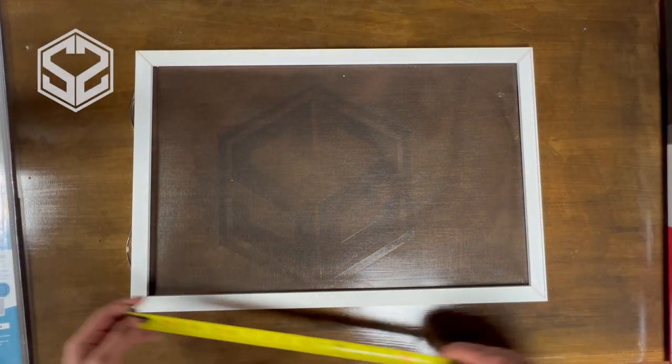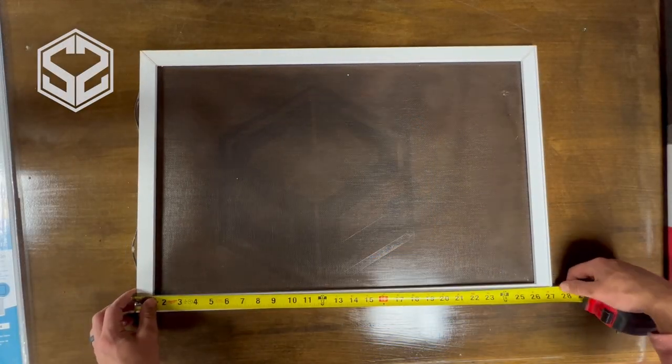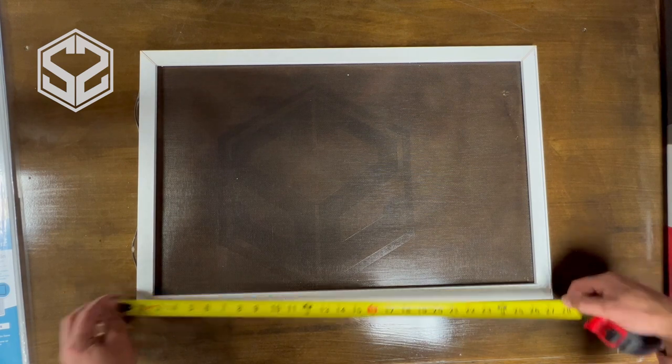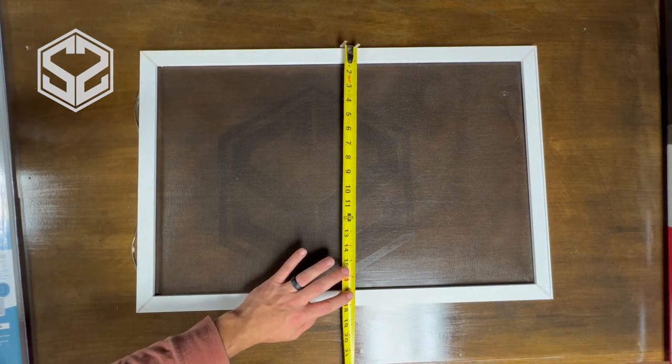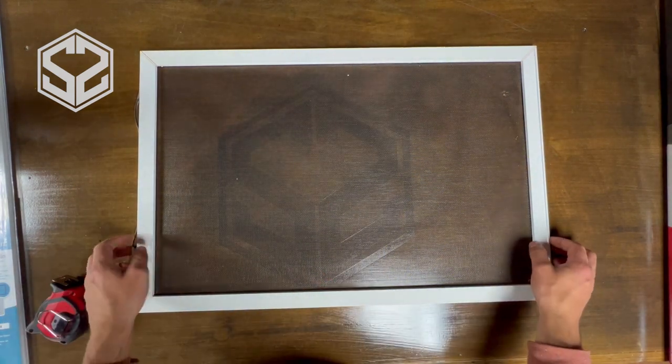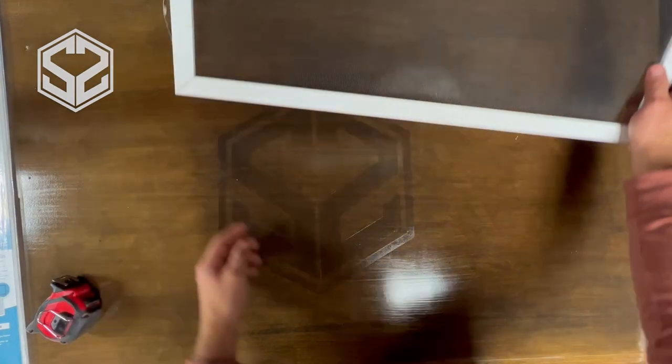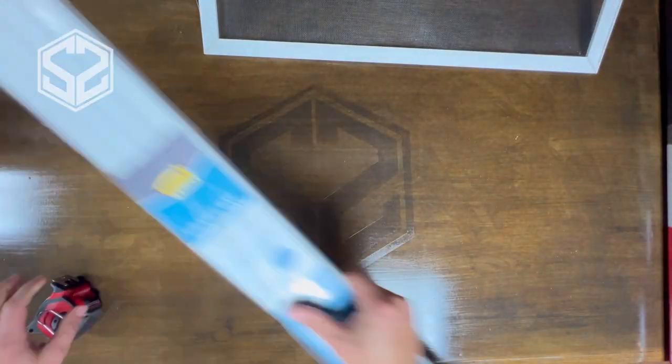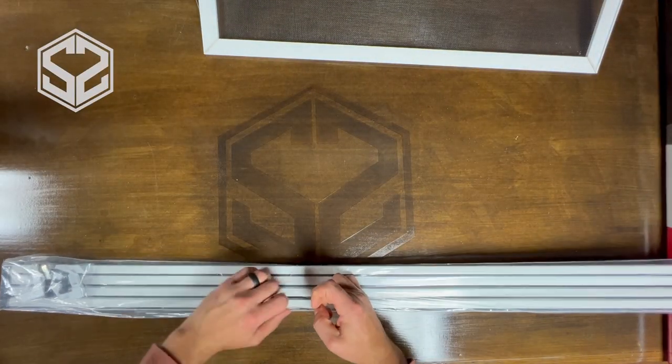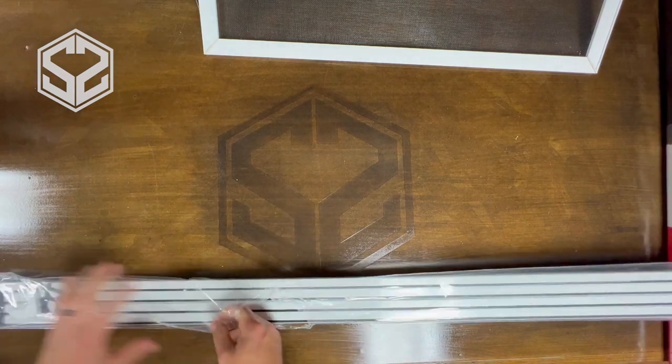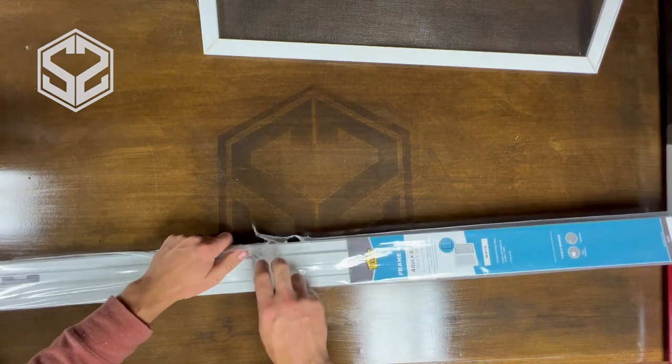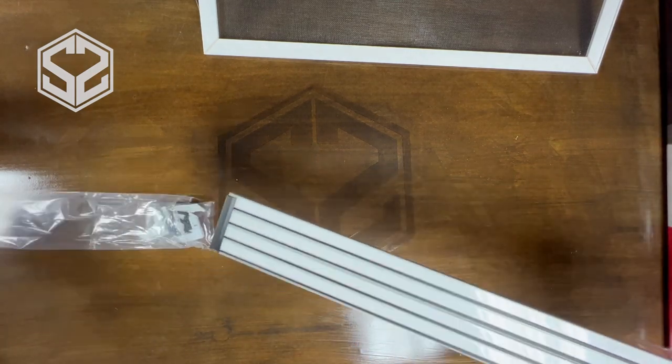All right, so I have the screen here. This is 27 and a quarter by 18 inches. The kit that I've purchased can do a window 48 inches by 48 inches, much bigger than the one that I'm going to be making. It actually can make two windows of this size with this one kit.